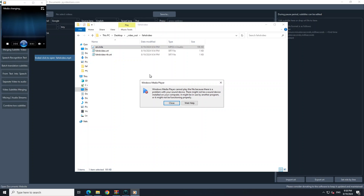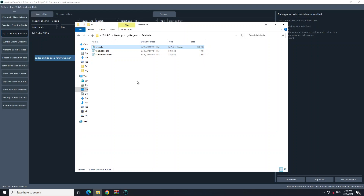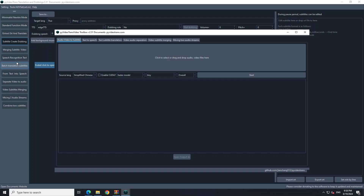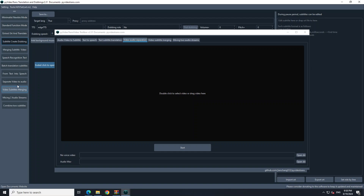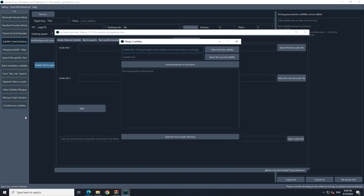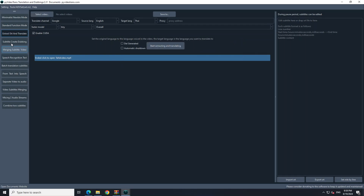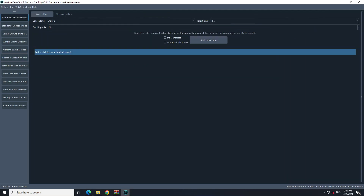This is the English transcription, so it has done both English and Thai language. This is the resultant audio — I don't think you'd be able to hear it because I'm on a virtual machine where the mic and speakers don't work, but it has converted to Thai in the output. You can also do a lot of other things: merge subtitle videos, do speech recognition, text-to-speech, separate video from audio, mix two audio streams, and combine two subtitles. There are a lot of options with this little nifty tool.